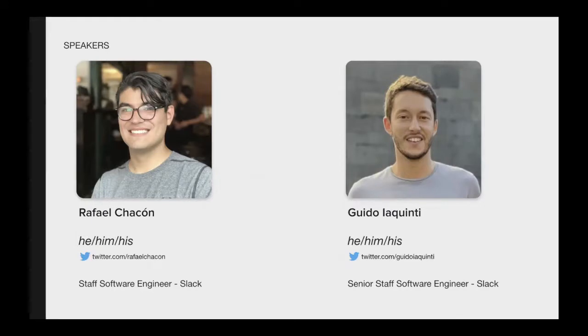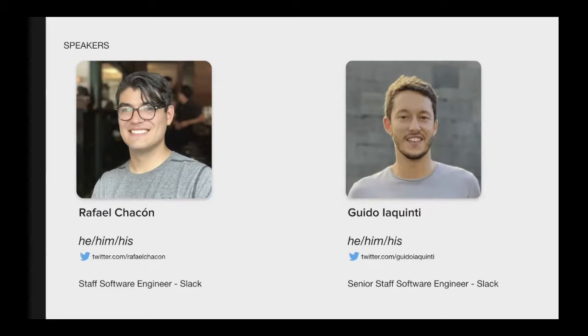Hello, everyone. My name is Guido Iacquinti, and I work as engineer in the data store team at Slack. I'm one of the founding members of the team where I designed, built, and deployed the first implementation of Vitess.